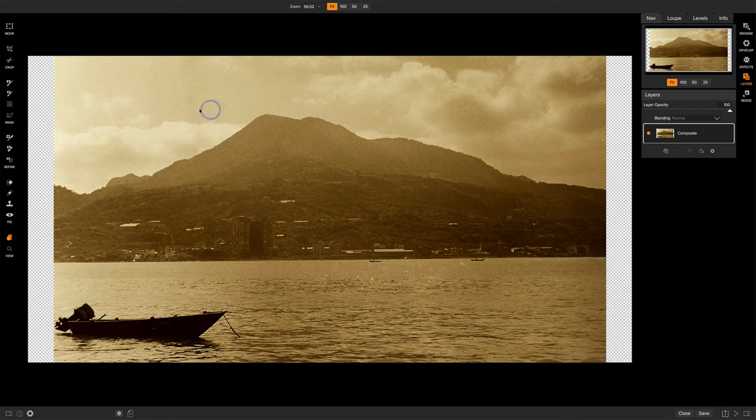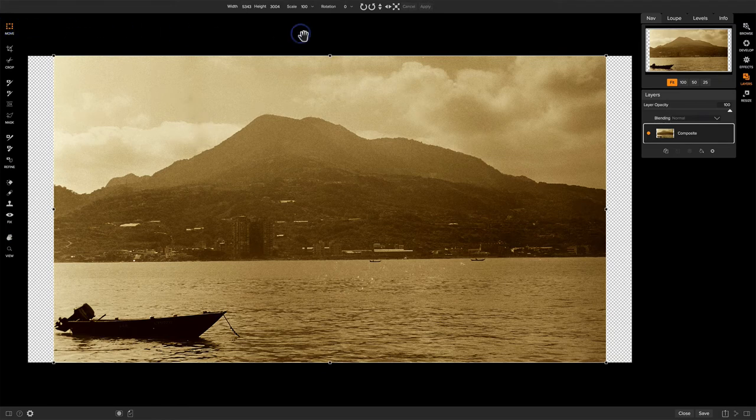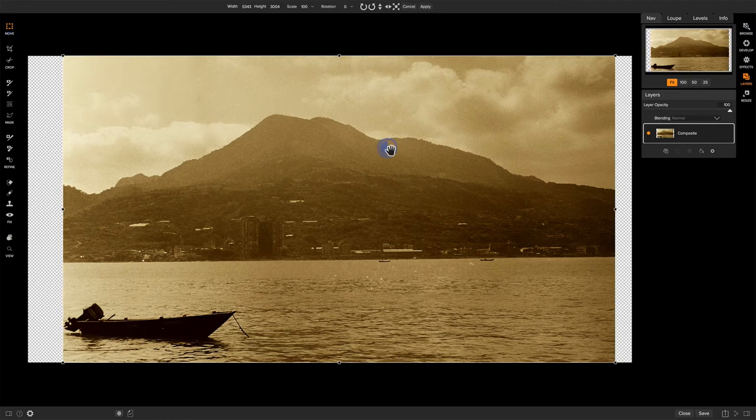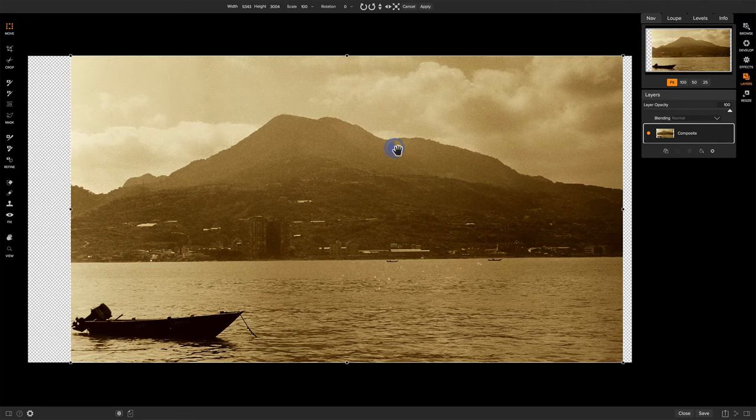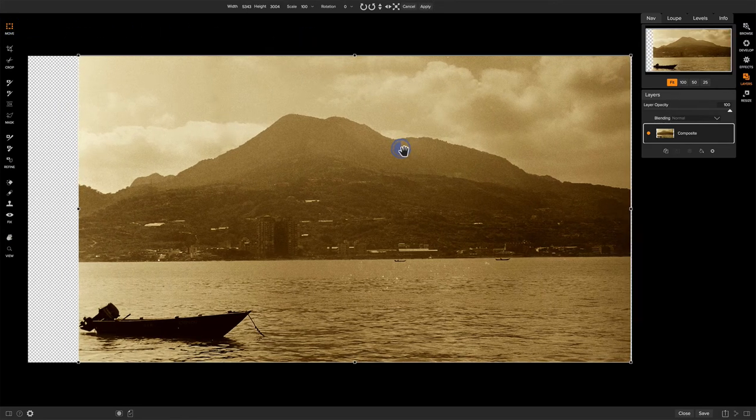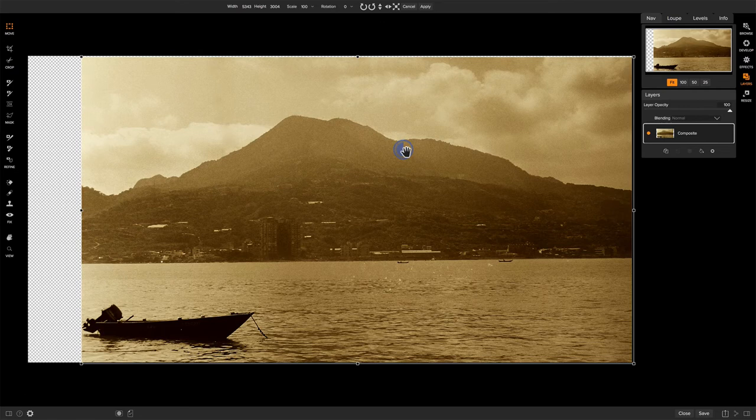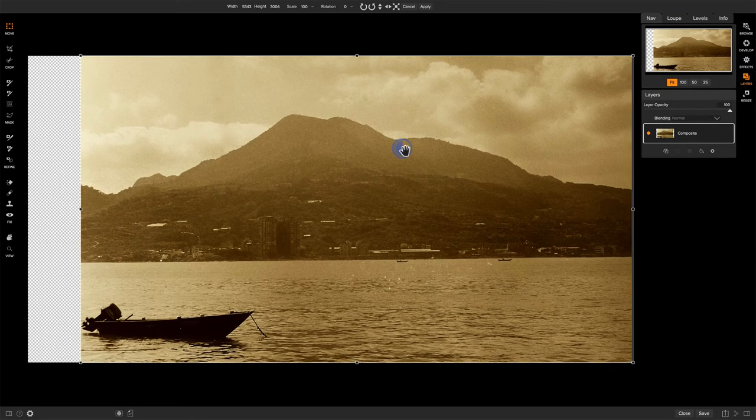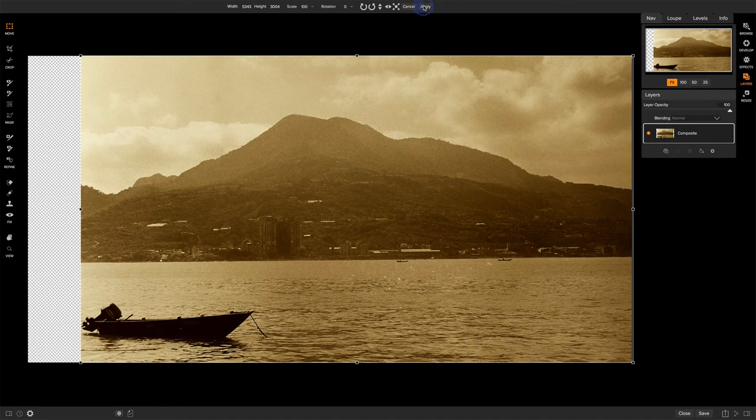So what will I do? I'll grab my transform tool and move this over to the right edge about there. I'll duplicate the layer.